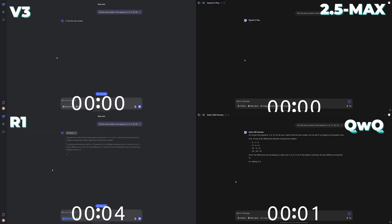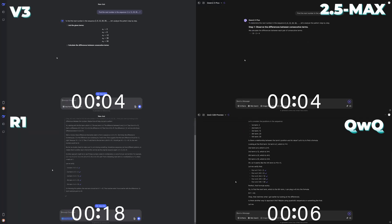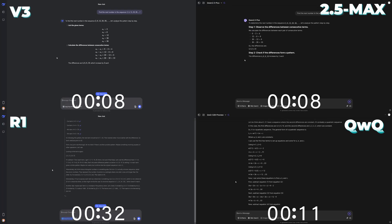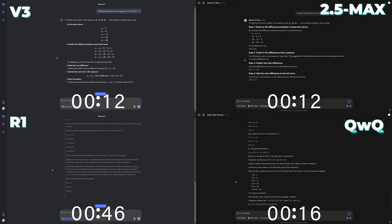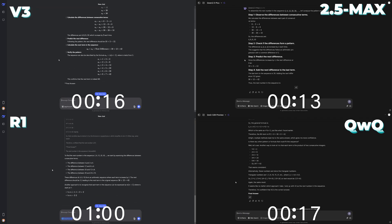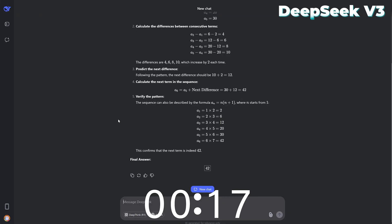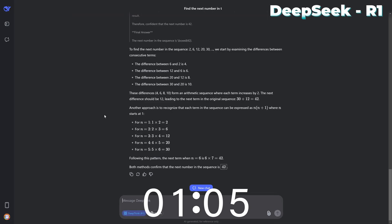I put DeepSeek's V3 and R1 model side-by-side with Quen's 2.5 Max and its QWQ reasoning model, gave them a simple pattern recognition problem, and timed how fast they got to the solution. Quen's 2.5 Max model took around 13 seconds, the V3 model took 17 seconds, and the QWQ model took 17 seconds, but the R1 model took one minute and 5 seconds.